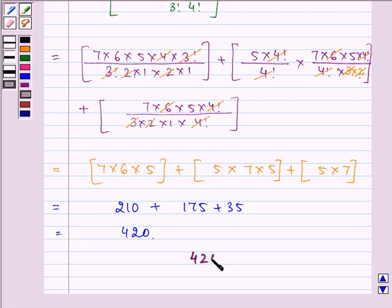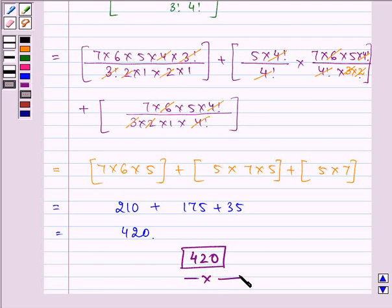So 420 is our required answer. I hope you enjoyed the session. Use the formula for counting of combinations, and take care!